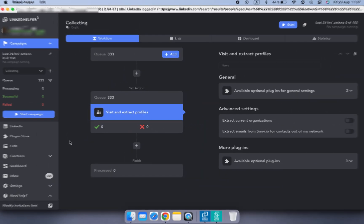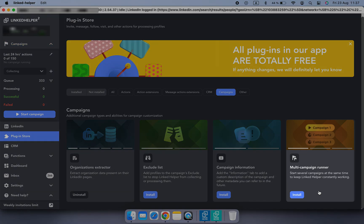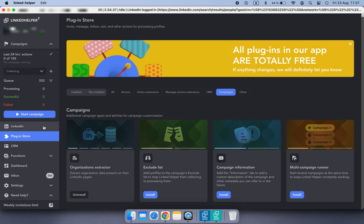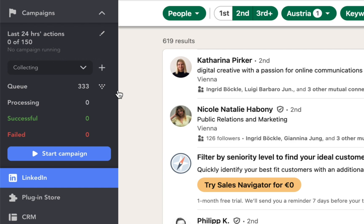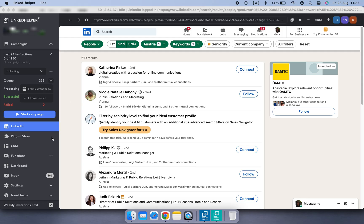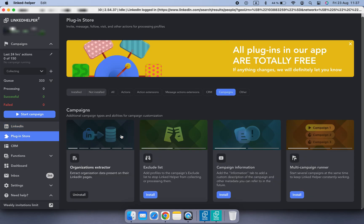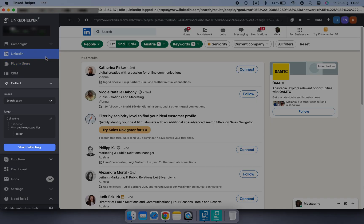There are slightly different interfaces for profile collection depending on whether you are using Multi-Campaign Runner or not. Let me show you both options. Without the Multi-Campaign Runner plugin, there is a funnel button next to the campaign name. With the plugin, a new Collect tab appears.